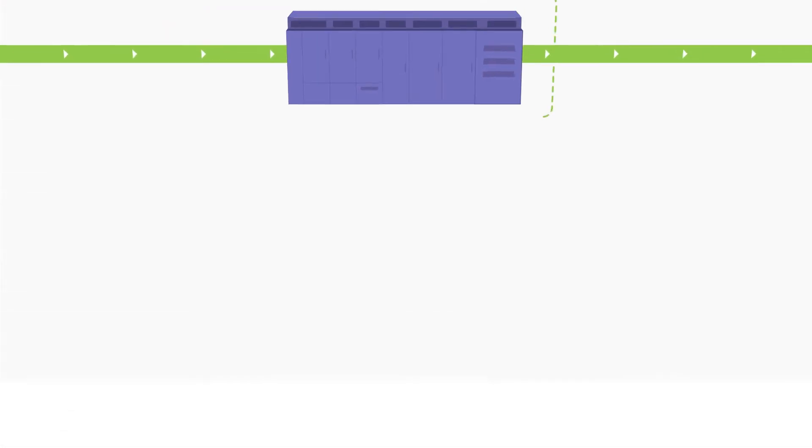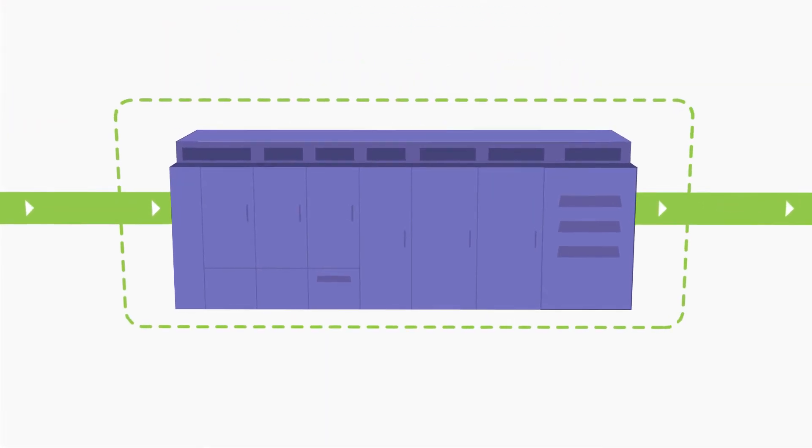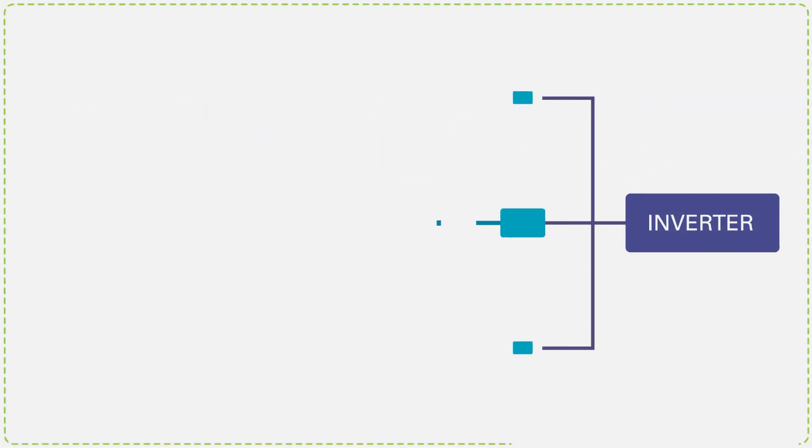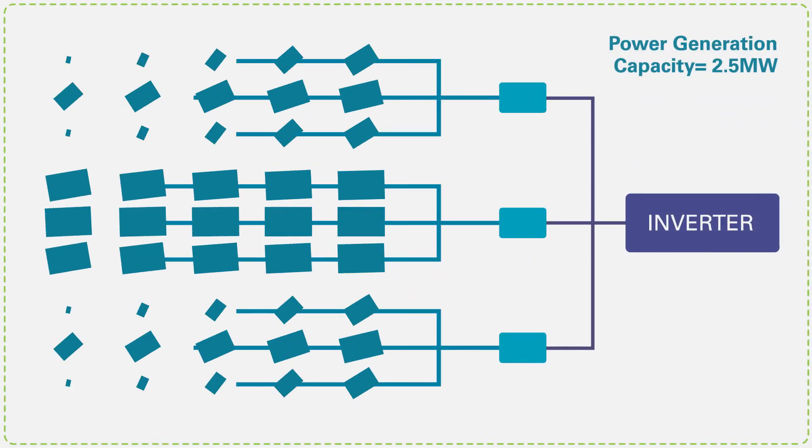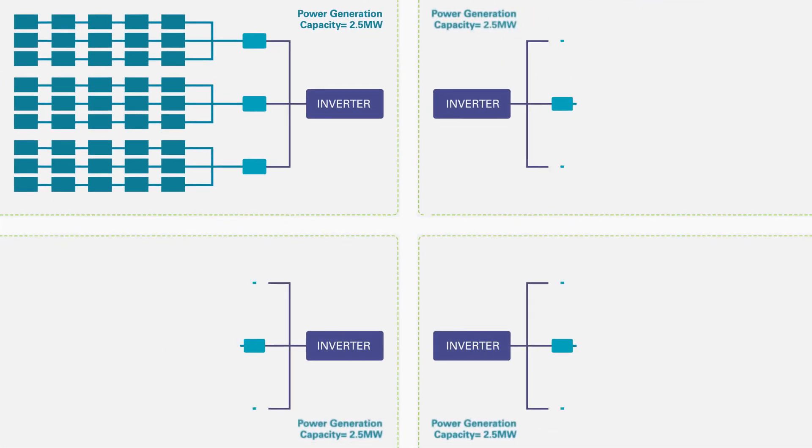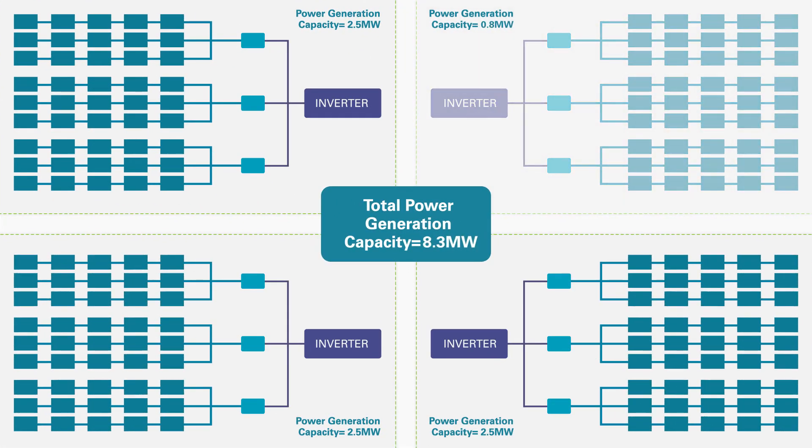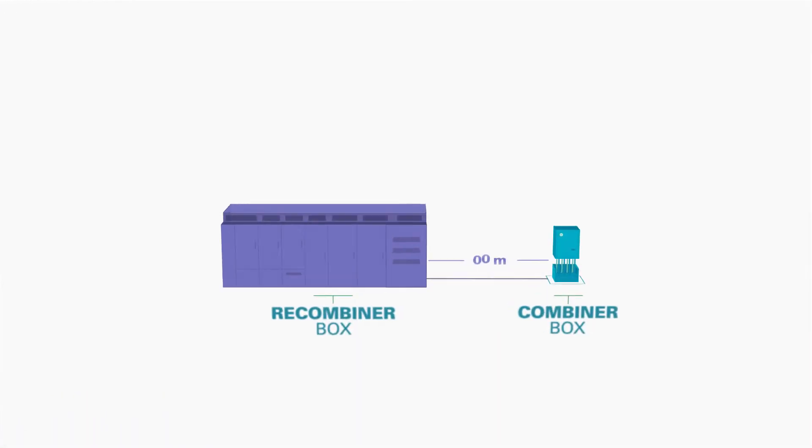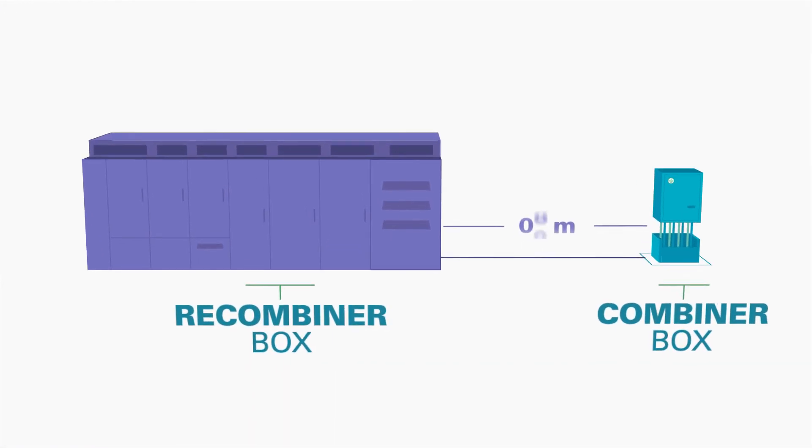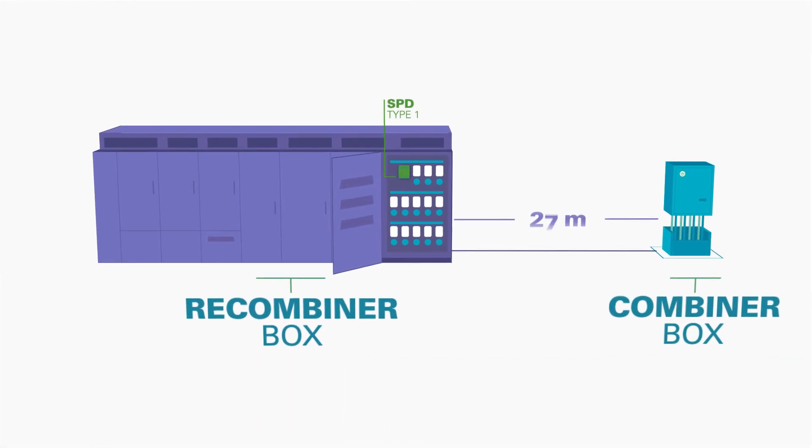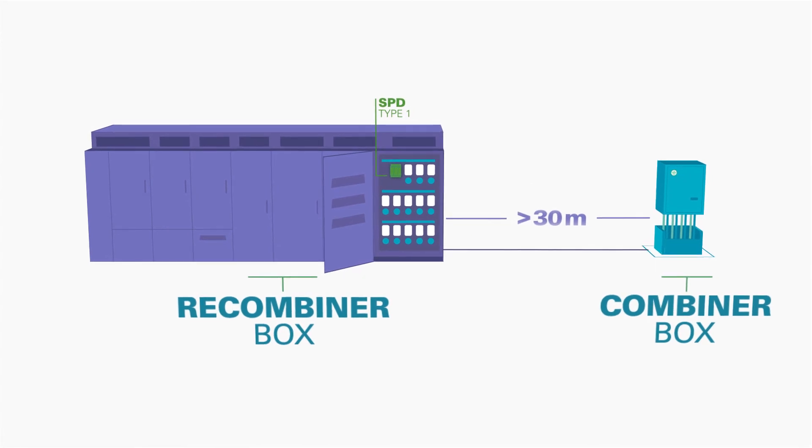Inverters are an important and expensive component of every PV system. A damaged inverter can mean loss of power generation for a large section of a PV system and very expensive to replace, so protecting it is critical. NFPA 780 recommends using SPD at the DC input if the closest recombiner box is more than 30 meters away.